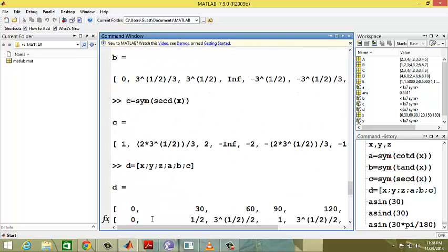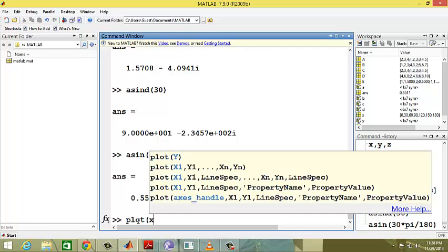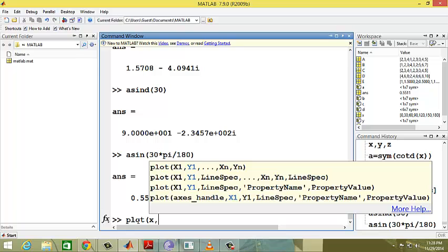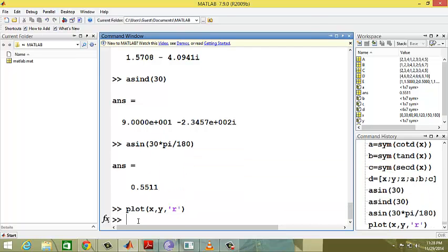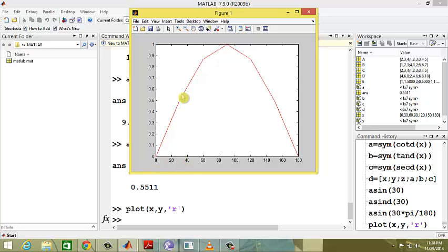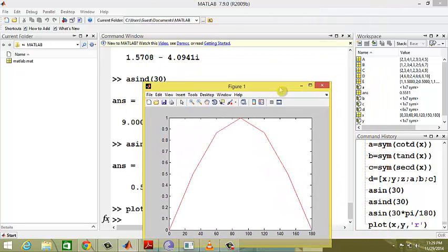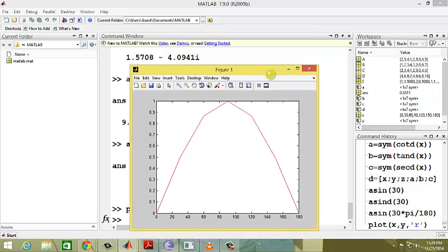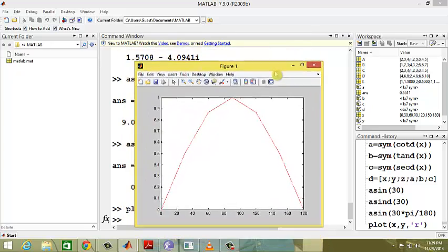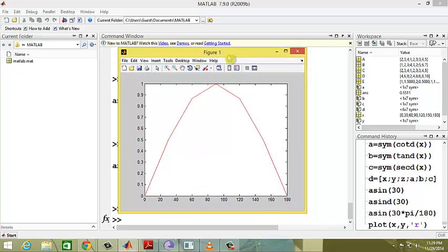Suppose I want to draw a graph. Simply by using the plot command, I want to draw a graph of a sine wave. Plot x comma y comma r for red color. Here we go, this is a sine wave from 0 to 180 degrees. At 90 degrees it is maximum, and the interval takes every 30 degrees.